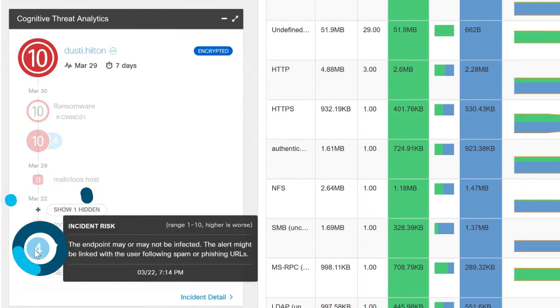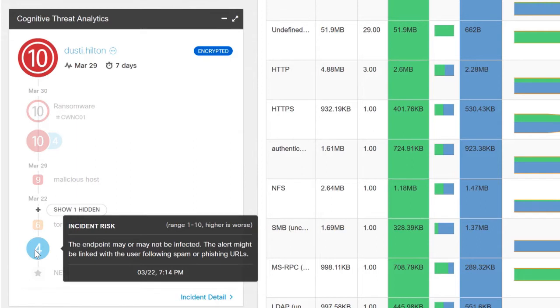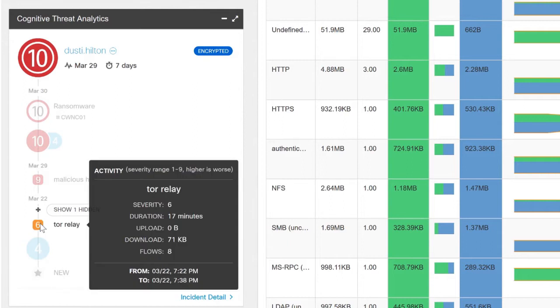It earned him a ranking of 4, which is suspicious but not necessarily malicious yet. It's still on the low end of the scale. On the same day we saw him connect to the Tor network, which again isn't always a bad thing but it's a pretty suspicious thing to do in most organizations. So this bumped him up to a 6.